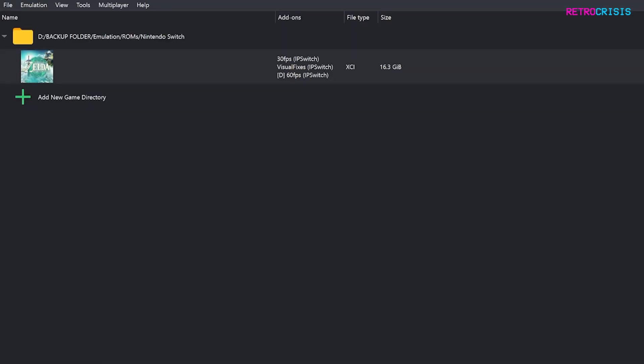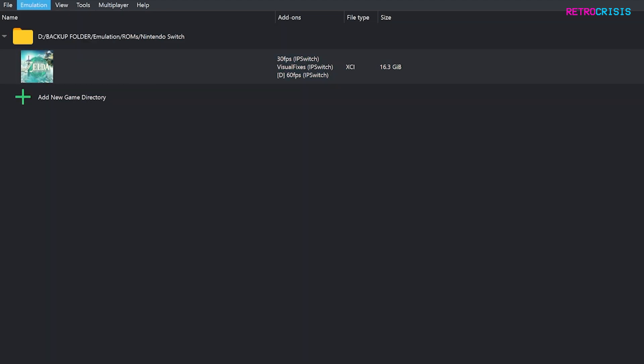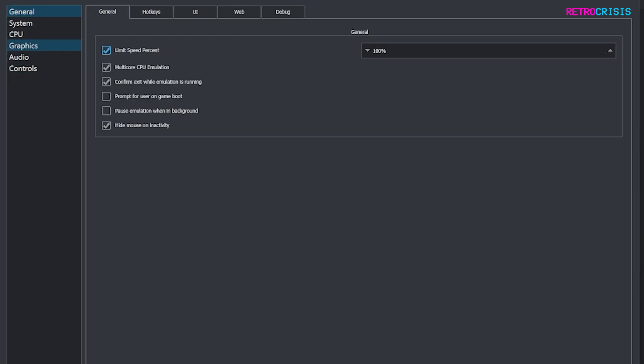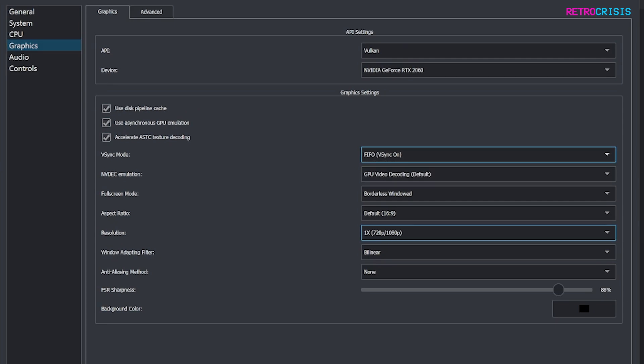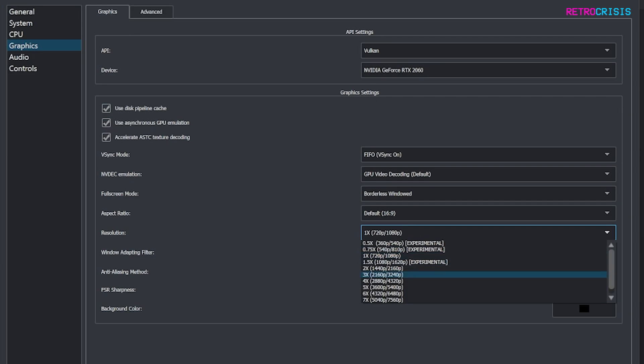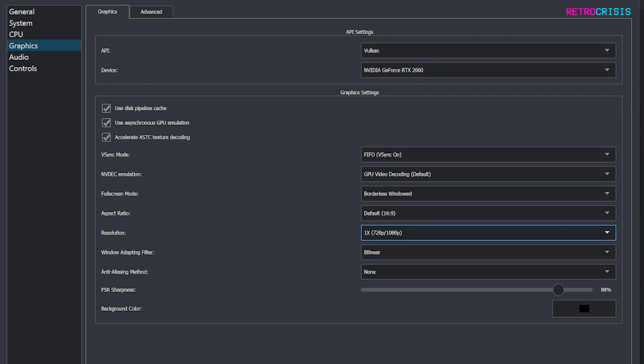Now as this is a visual patch for Tears of the Kingdom, some additional options you may want to tweak: go to emulation, configure and then go to graphics, make sure you have Vulkan selected. I prefer to have VSync on and then you could bump up the resolution if you wanted to but I'm just going to leave it on 720p.